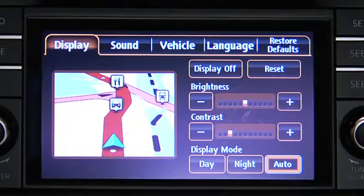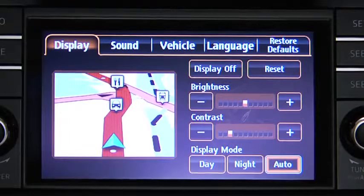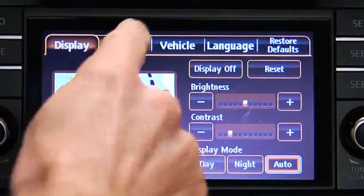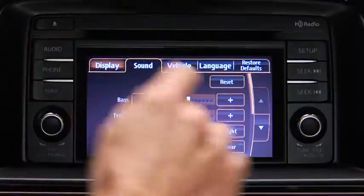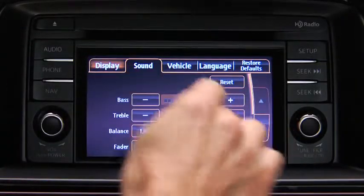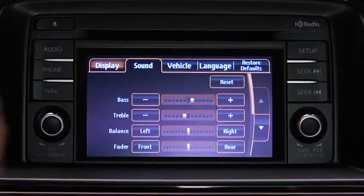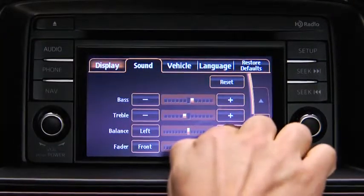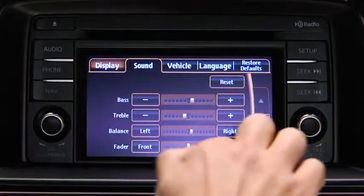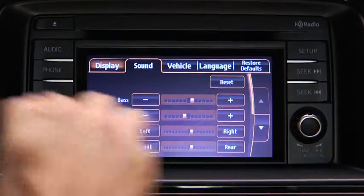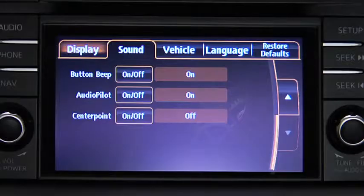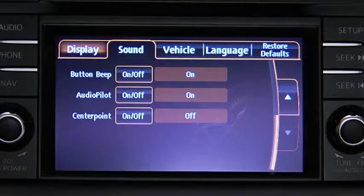To adjust audio settings, touch the Sound on-screen button to select and adjust Bass, Treble, Side-to-Side Balance, Front-to-Rear Fade, Beep Sound on or off, Audio Pilot Noise Compensation on or off, or Center Point Surround Sound on or off.